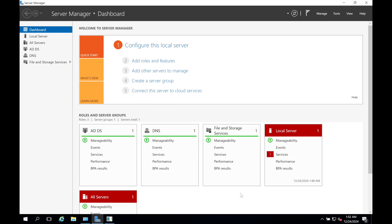Hi everyone, I'm here with another video related to migrating from Windows Server 2016 to Windows Server 2019. In this video I'm going to show you a lot more about server migration. If you're planning to upgrade your Windows Server from 2016 to 2019 but unsure where to start, in this comprehensive tutorial I will guide you through the entire process step by step to ensure a smooth and successful transition.